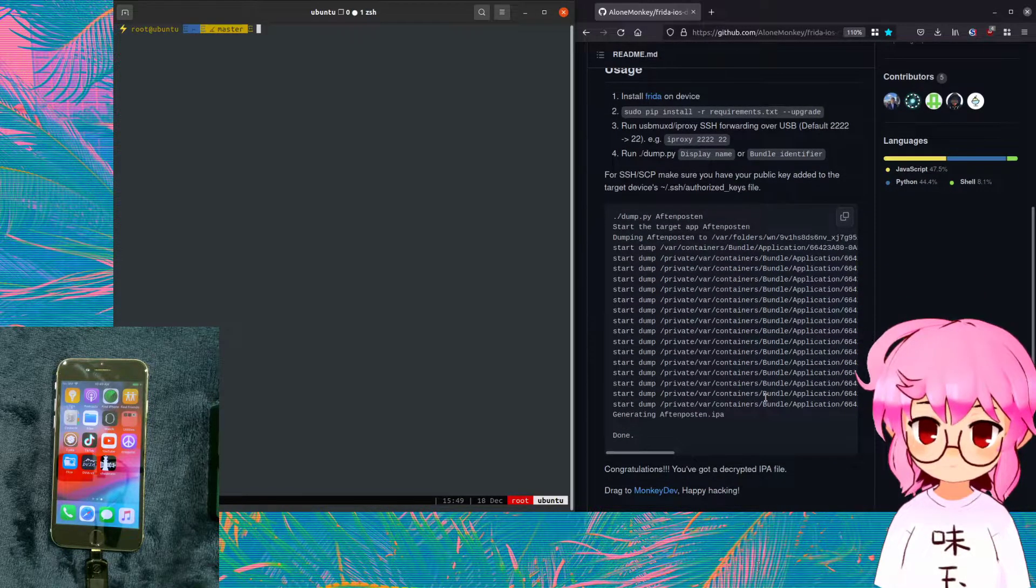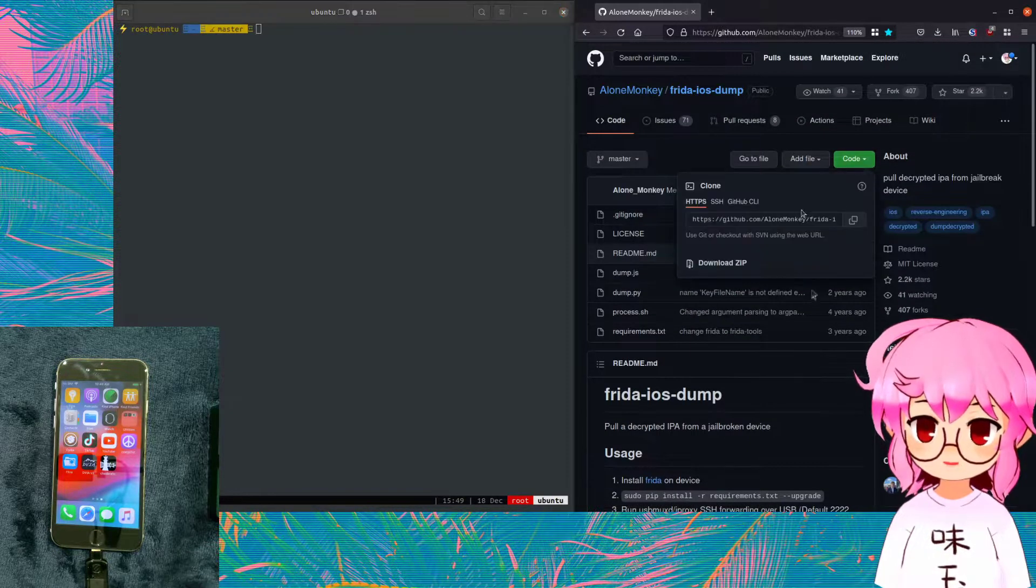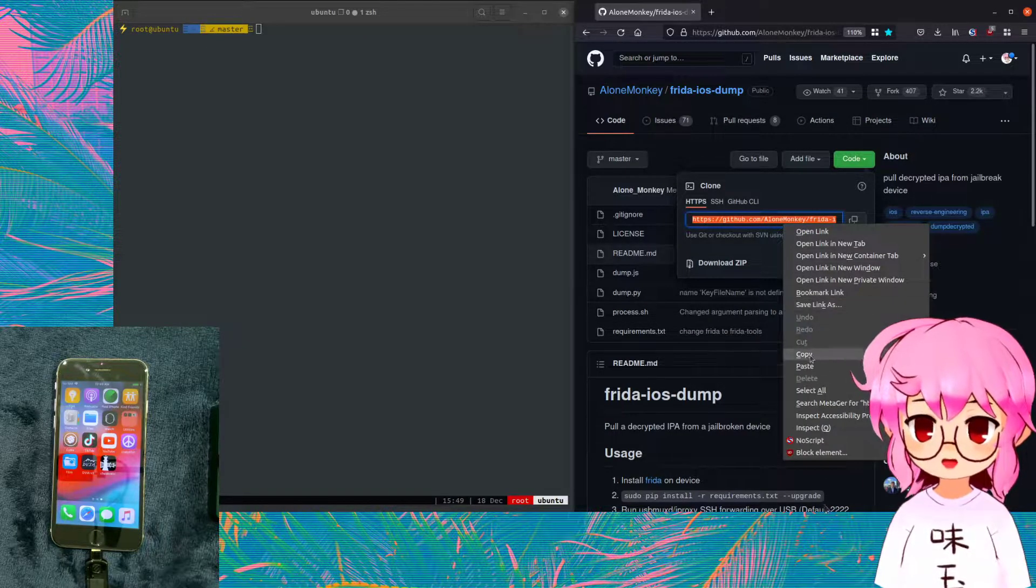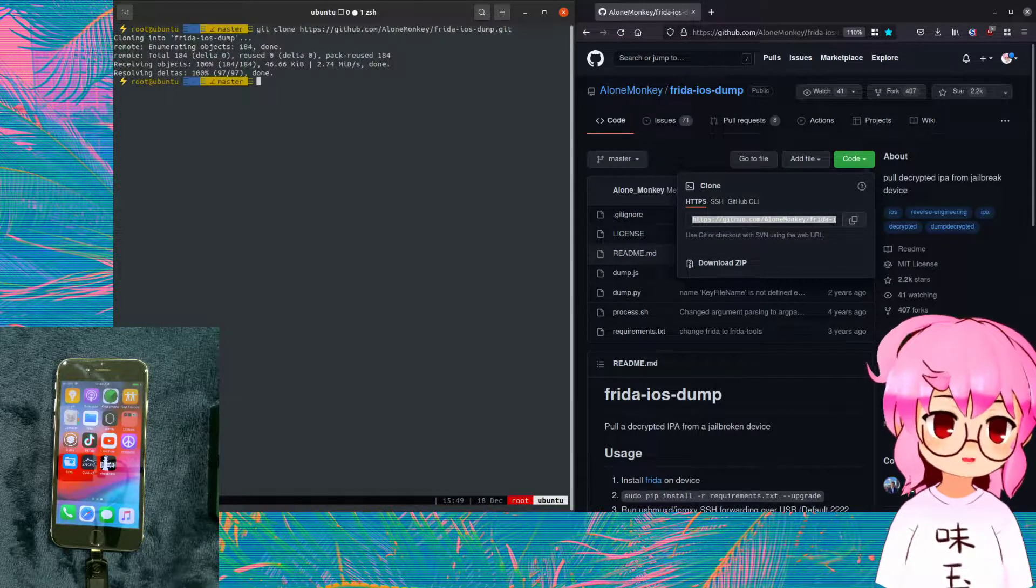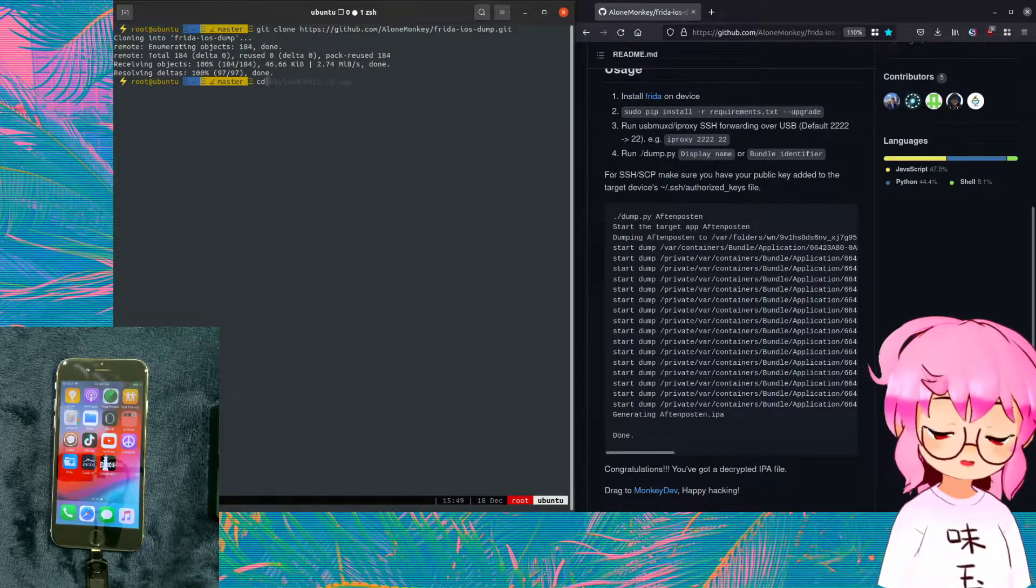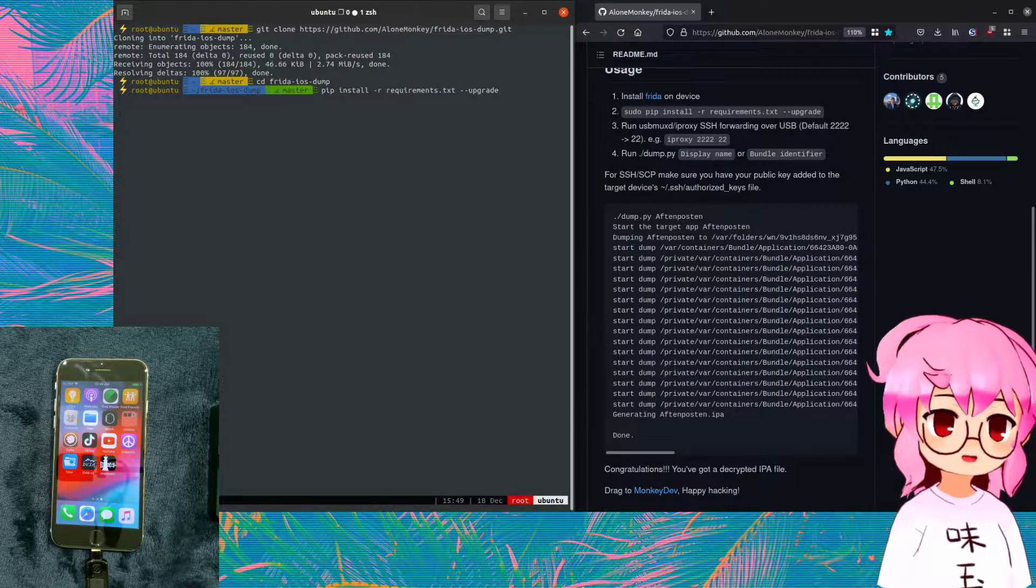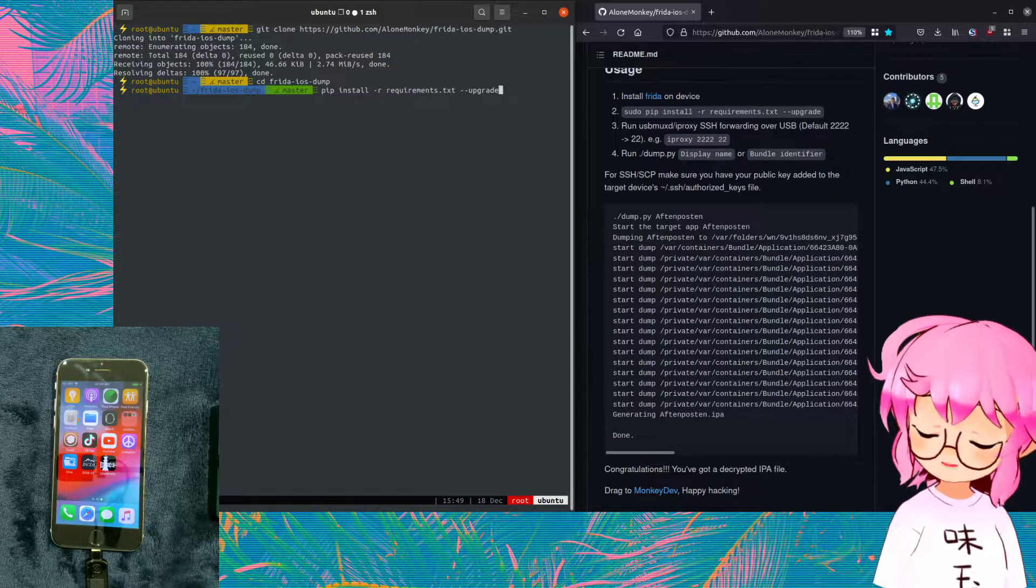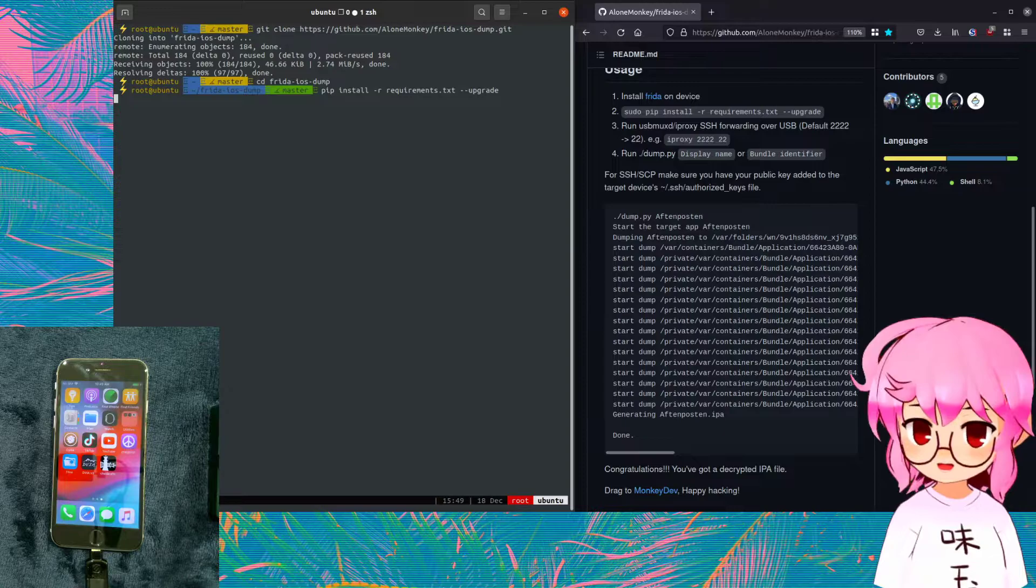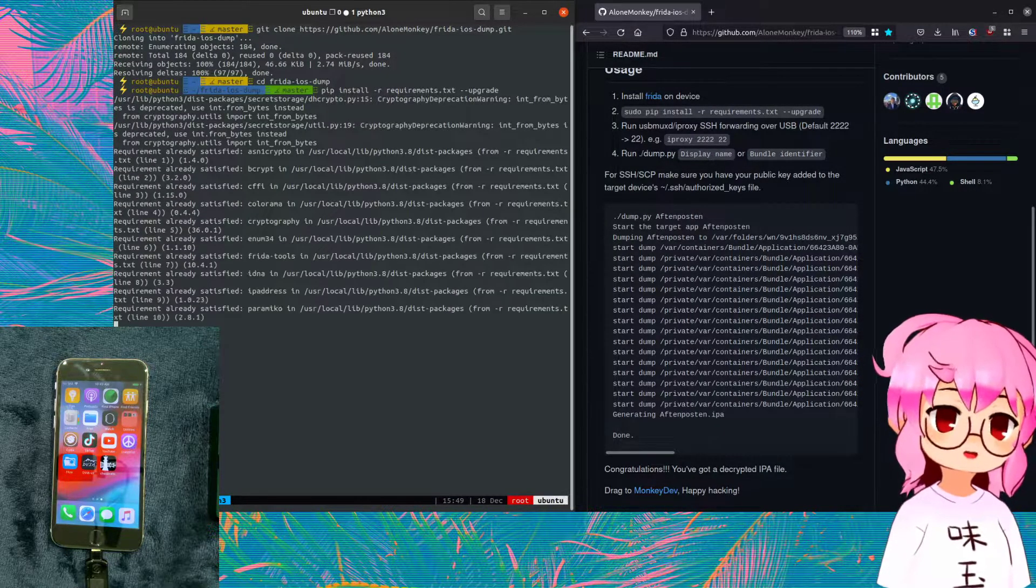So from here, we're going to just git clone the repository frida-ios-dump. And then I'm just going to cd into the directory and we're going to install all our requirements. We got pip install -r requirements.txt --upgrade. I'm already root, so I don't need to add sudo. And you can see I've already got all the requirements installed.